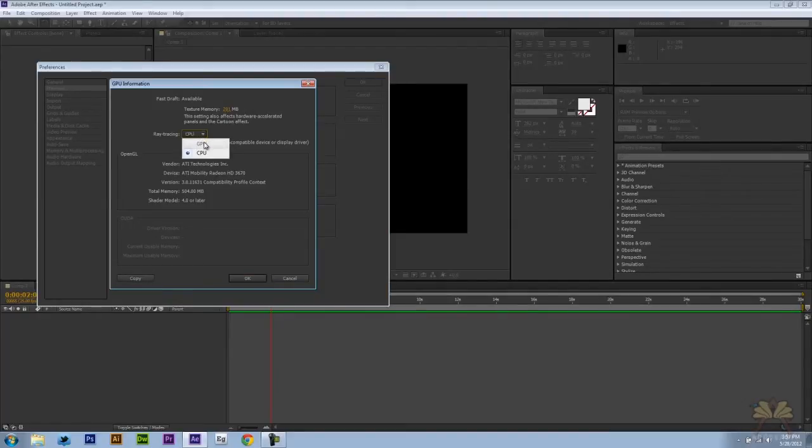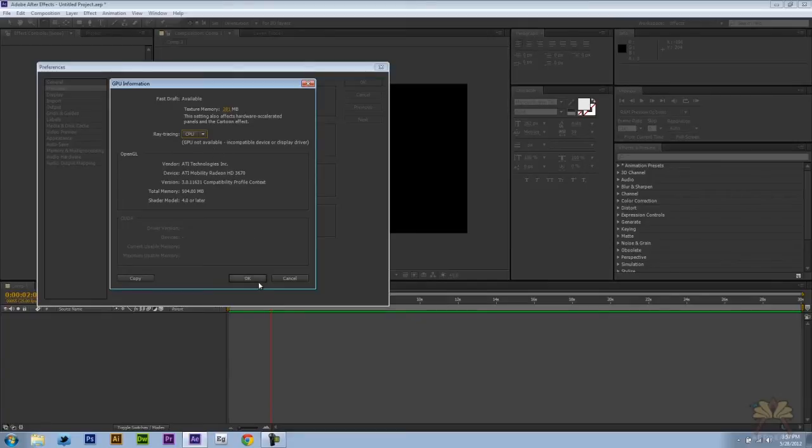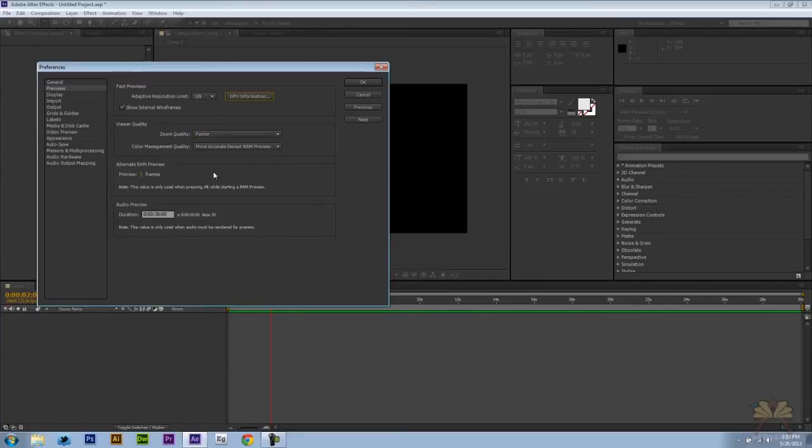Now if you do have the support, you'll just select GPU and then over here select OK.